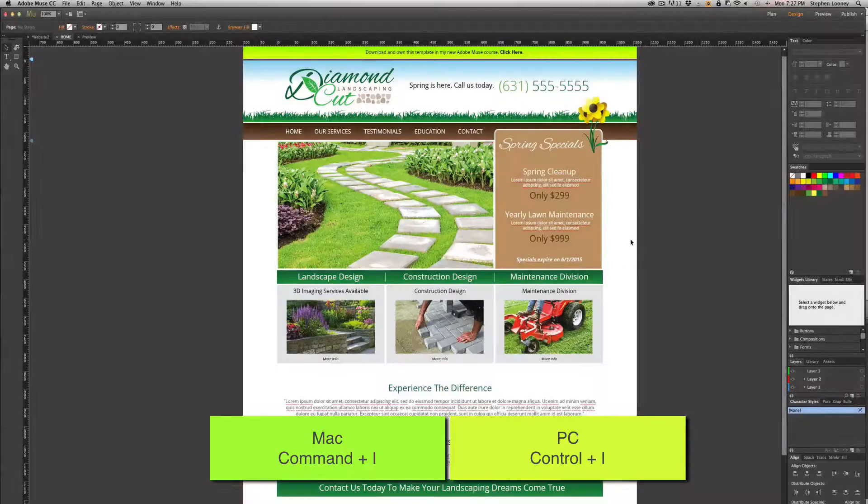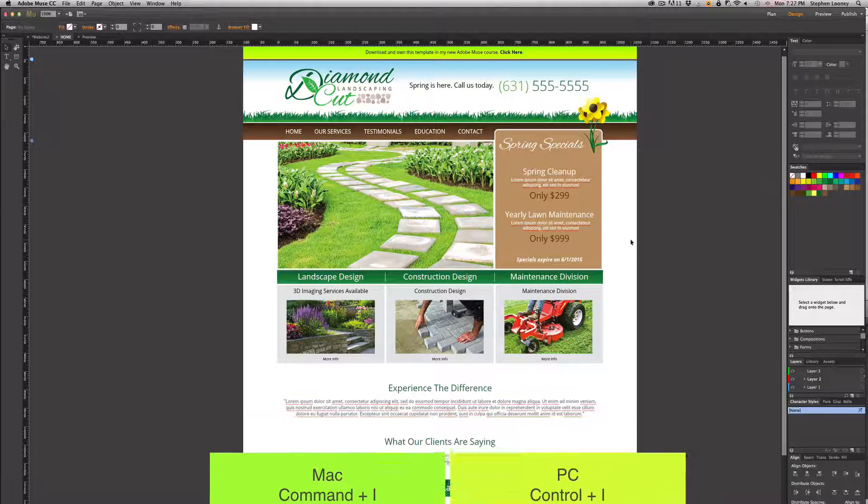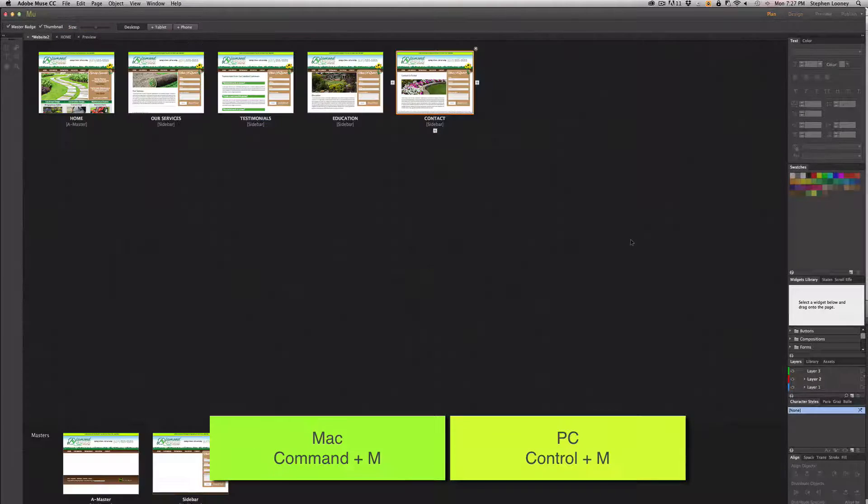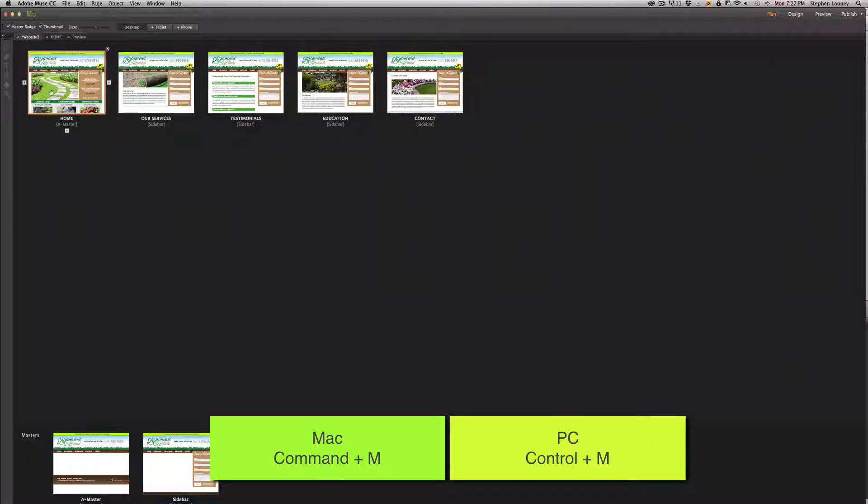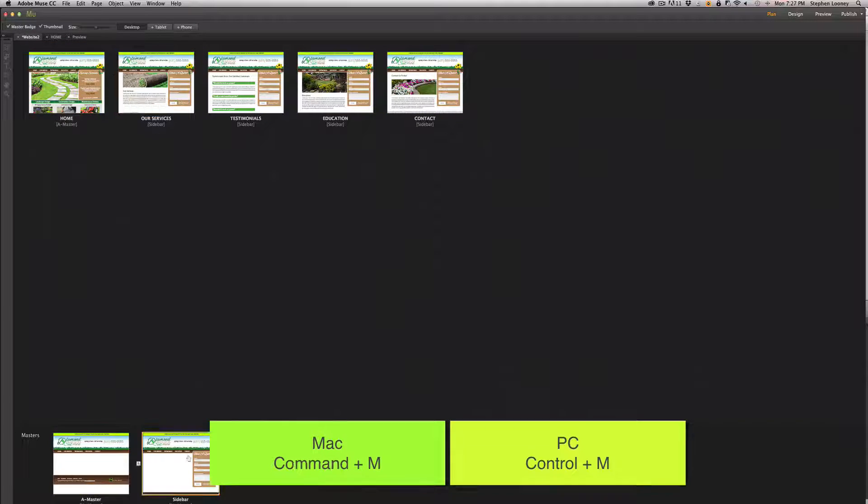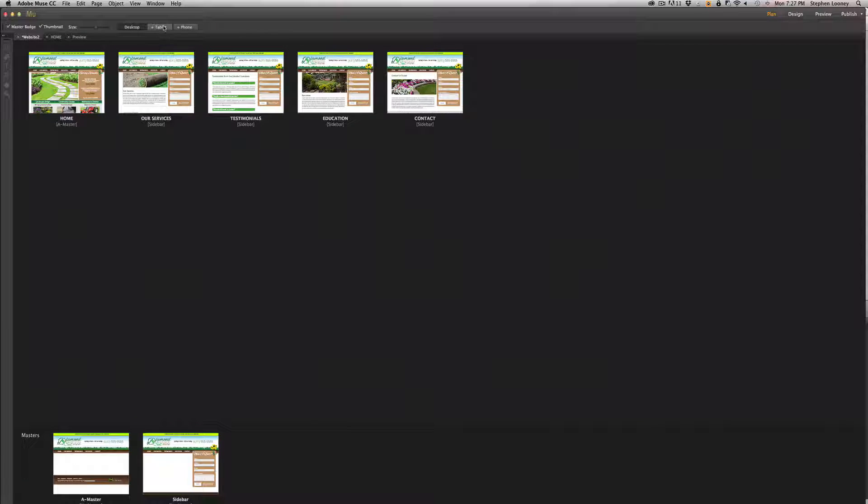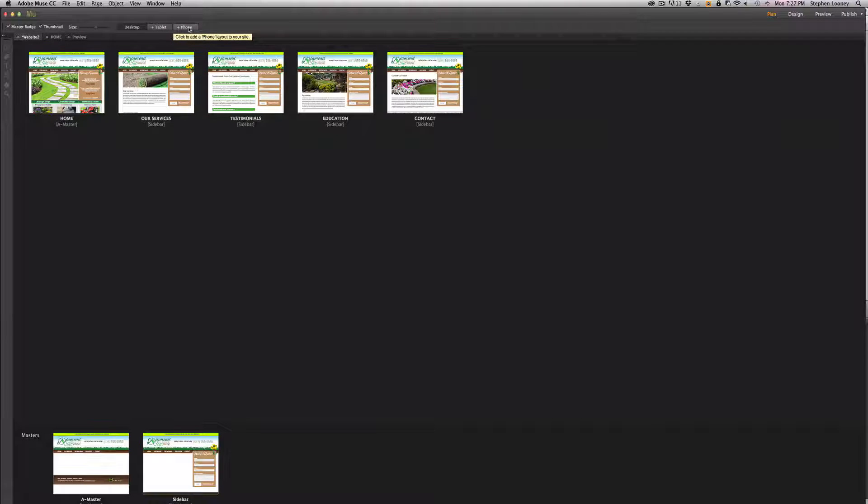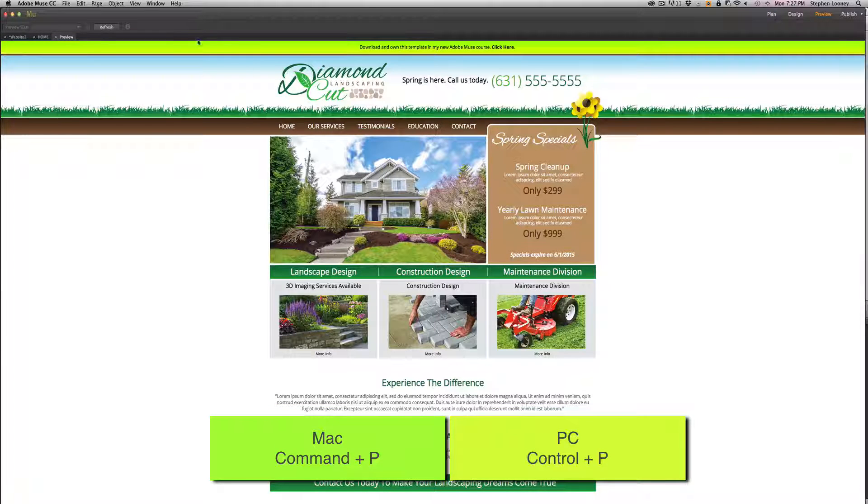The plan mode, which is Command M—now your planning mode has your site structure where you're going to be adding to your master pages and the different layouts. Your site can be desktop, tablet, and phone. Or the preview mode, which is going to be Command P.